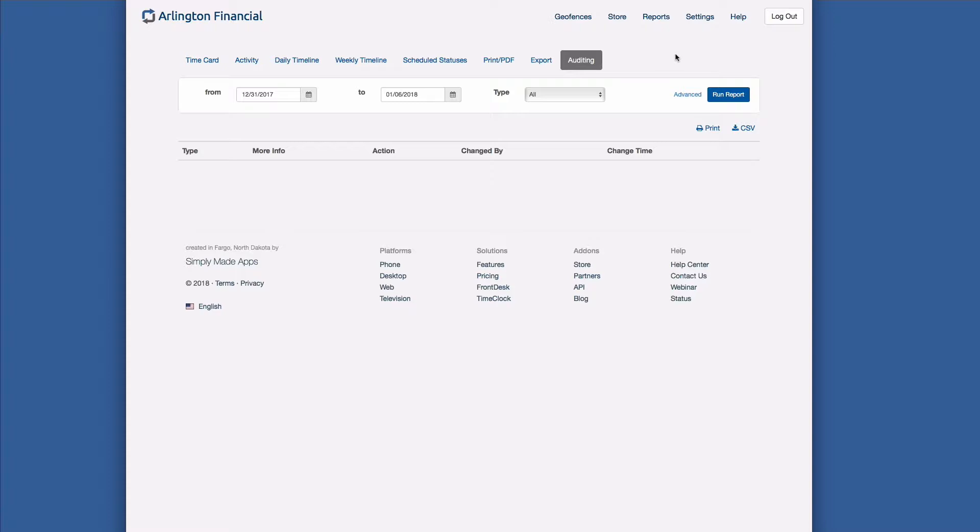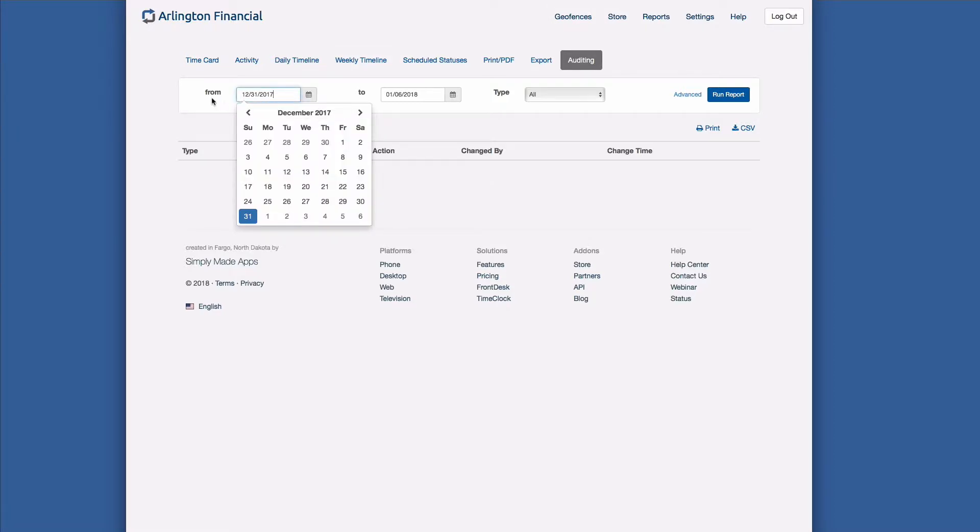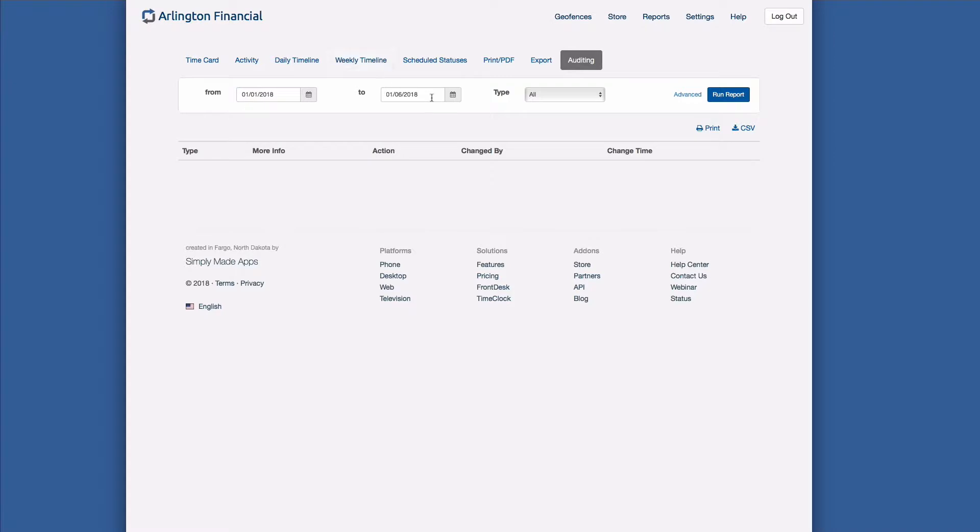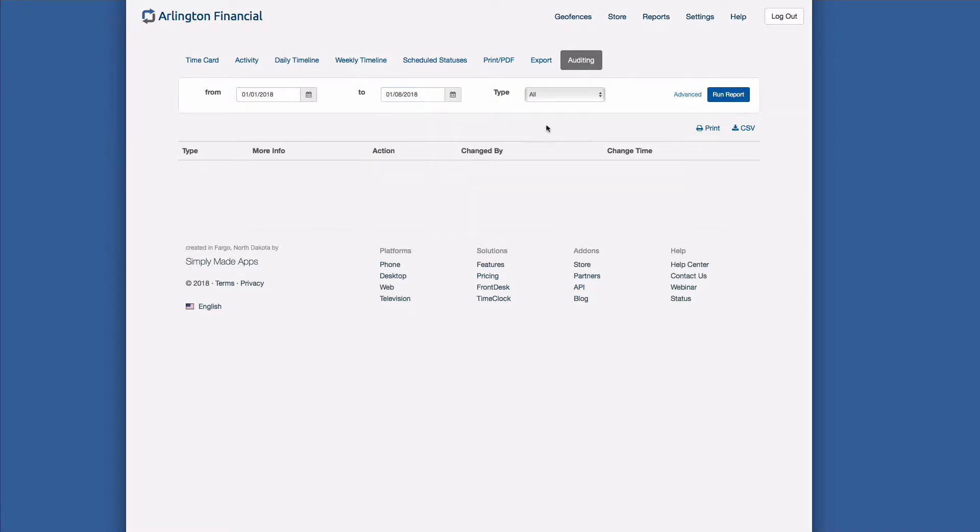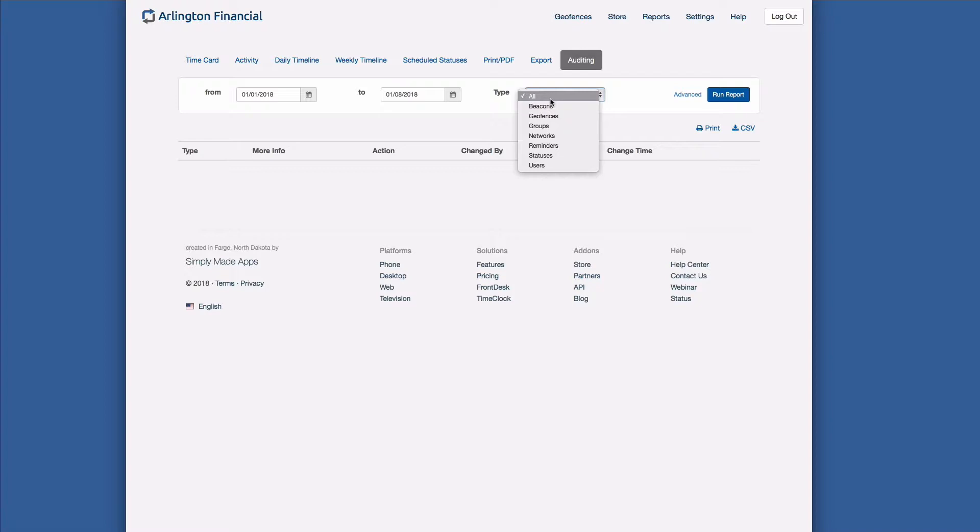So let's go ahead and run the auditing report. Here what I'm going to do is first it's going to say how long would you like to run this report for, and I'm just going to pick for the month of January. And then the next option is type, and so you can say I want to run it for everything, or you can just say I just want to run it specifically for objects like beacons, geofences.